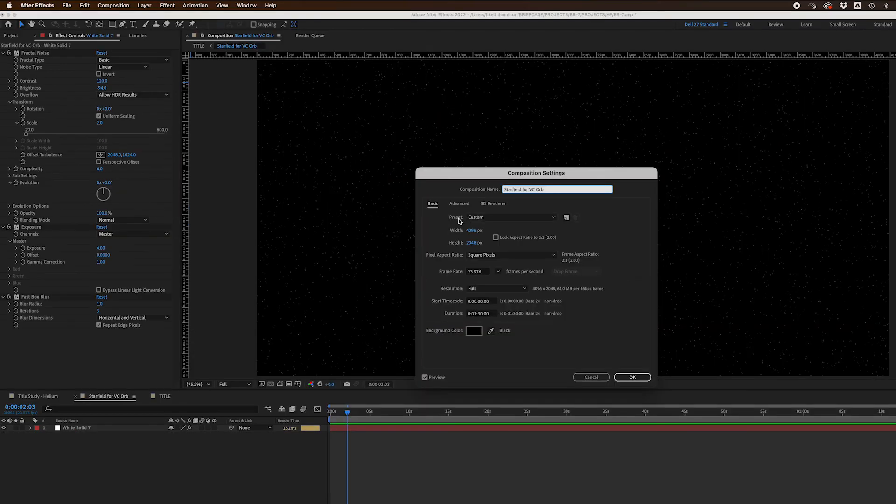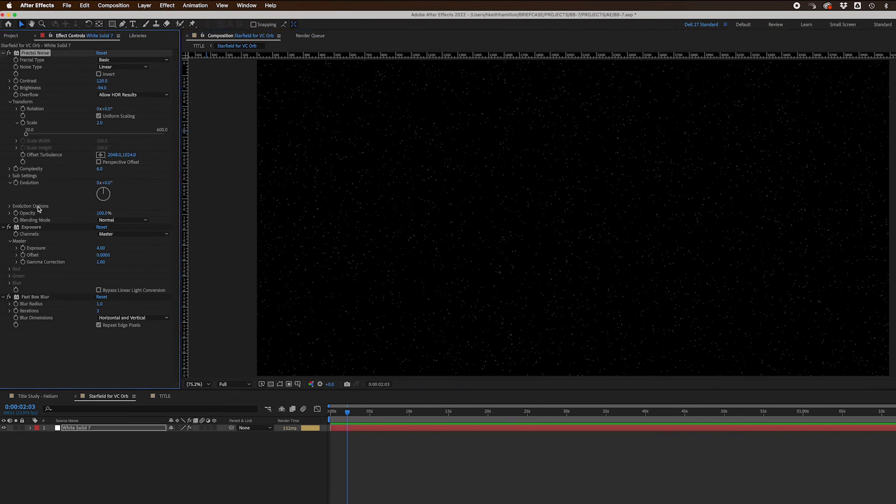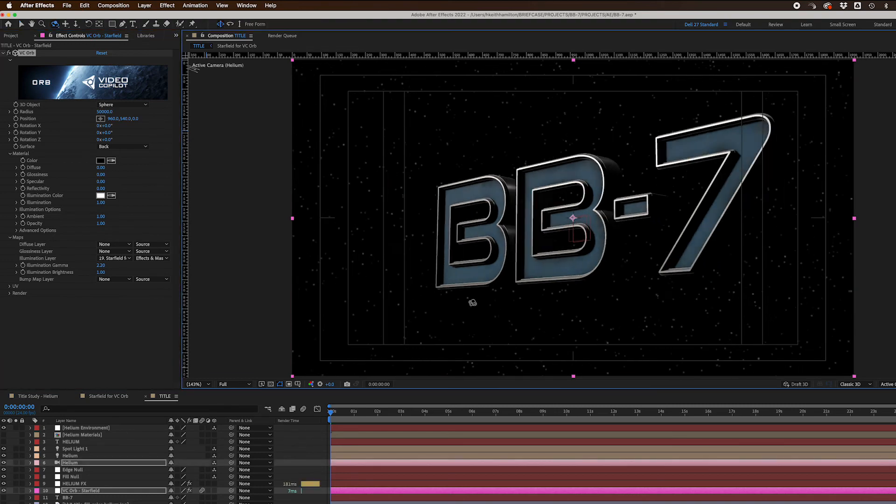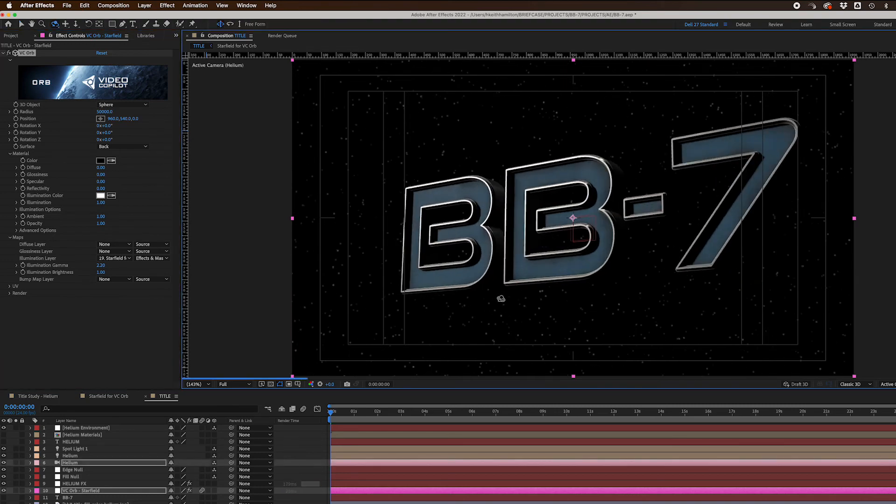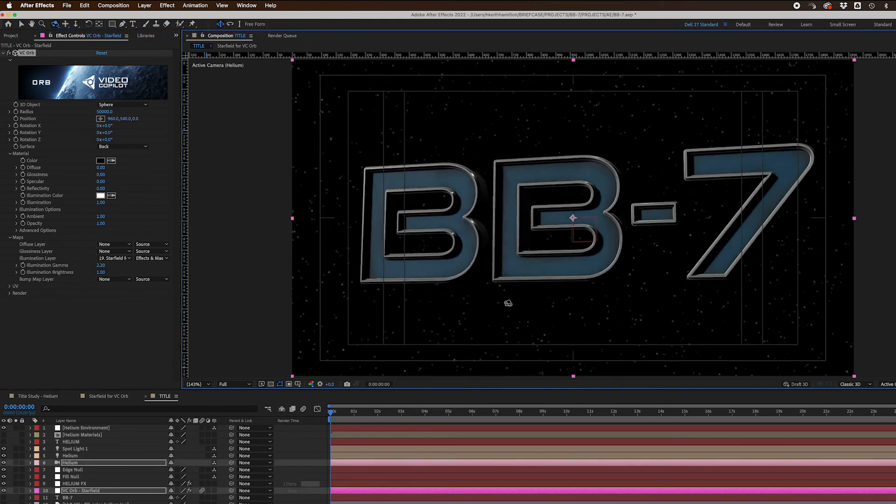For the background, in a separate comp, I created a star field using a fractal noise, exposure, and fast-box blur effect. Then I used that star field as an illumination map within Video Copilot's Orb plugin to create a 360-degree background. I provided a link to this free plugin in the description below.